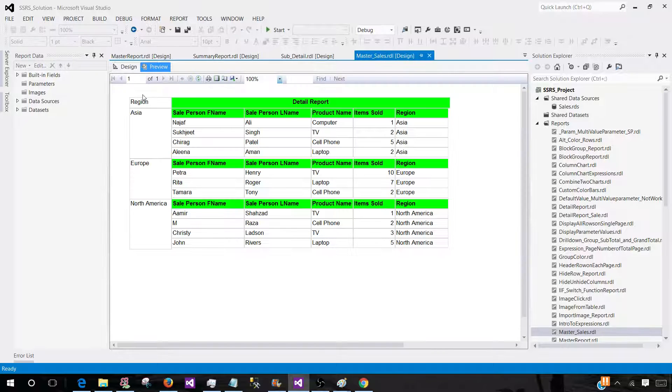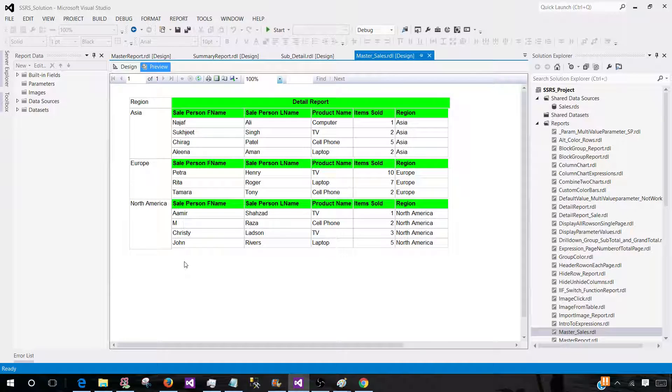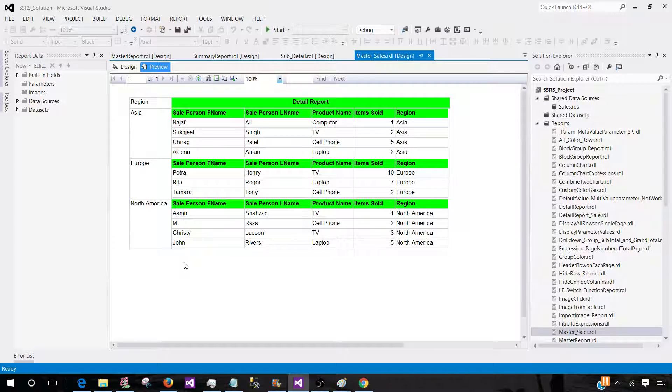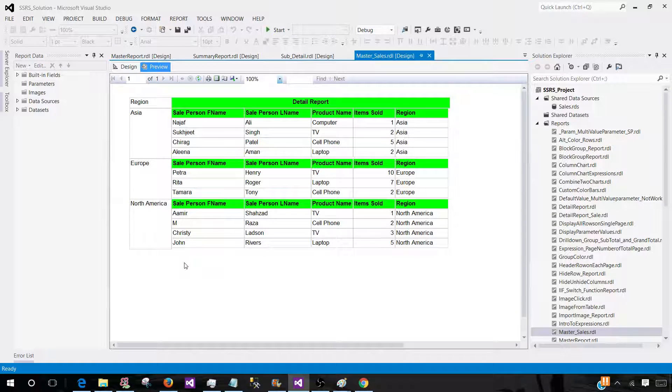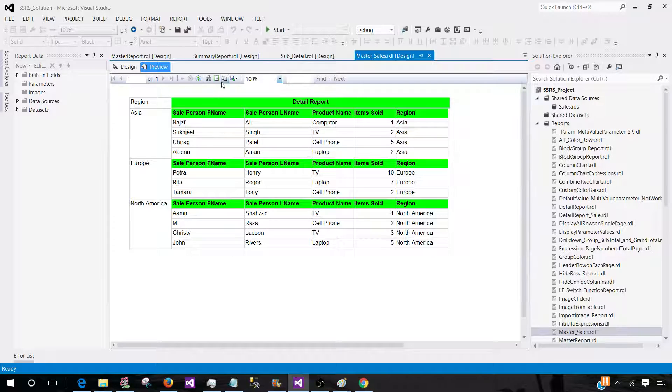Now we can preview this report. This is a report you have created, and this report was created for one of the managers or business users. Now you need to present this report to that manager or business user.